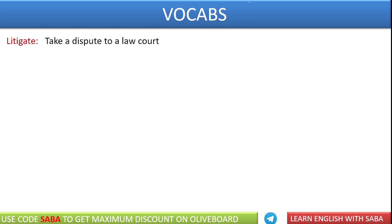The first word is litigate. Litigate means to take a dispute to a law court — meaning if you want to take a dispute to court, file a court case, in a dispute case, that is called litigate.